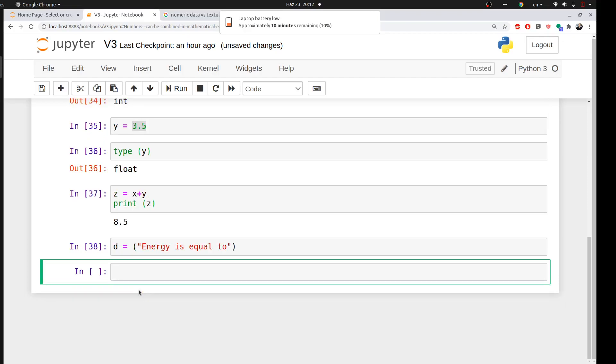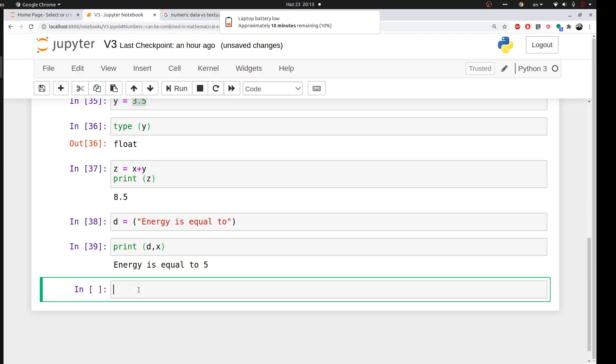Then you can use both your numerical data and your textual data in something to show up in your code. For example, I can tell Python to print this thing, d and x. Look, so energy is equal to 5. I think now we got the logic why we need some text in our code.